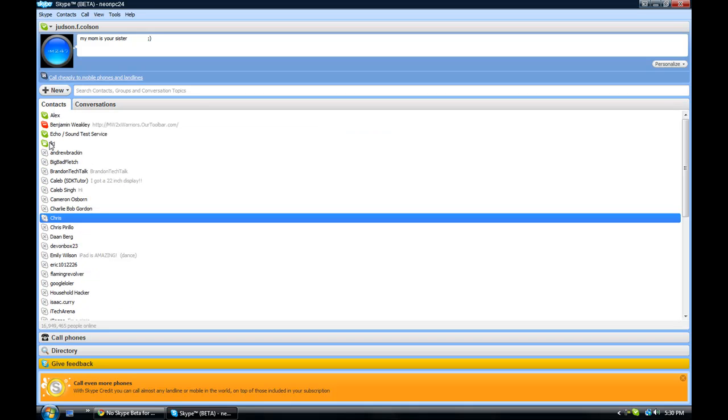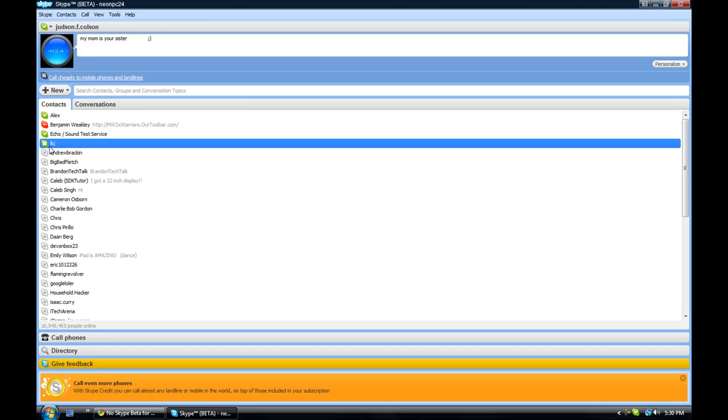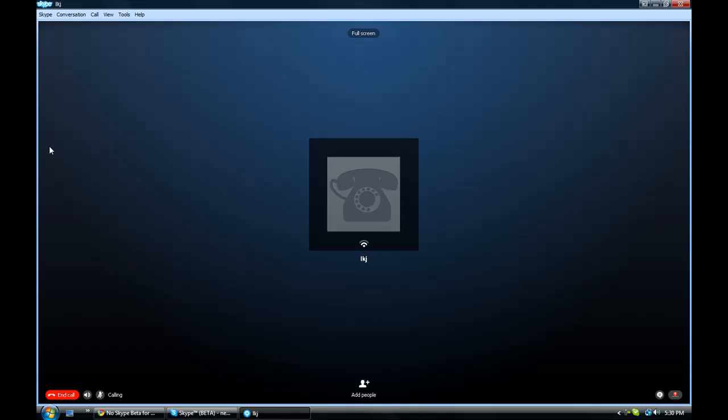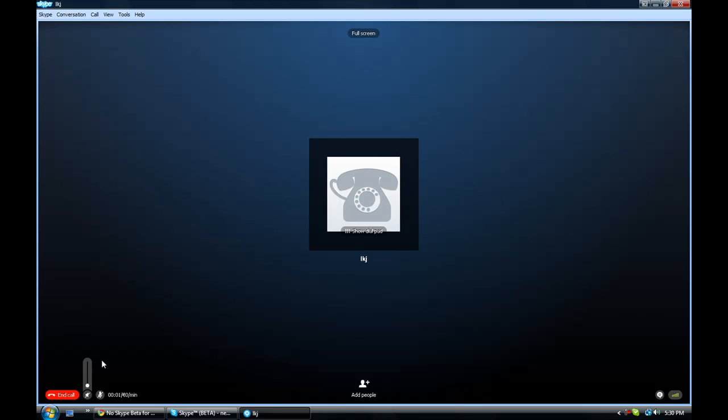But I'm gonna show you what the call screen looks like. So I just want to call somebody. Call Google 411. And this is the new call screen.